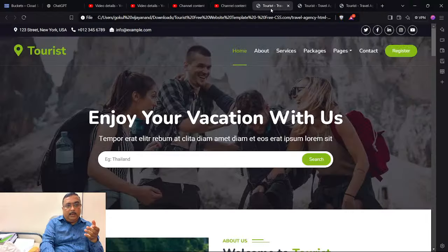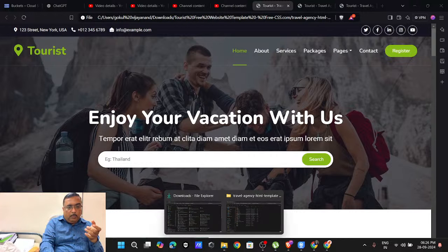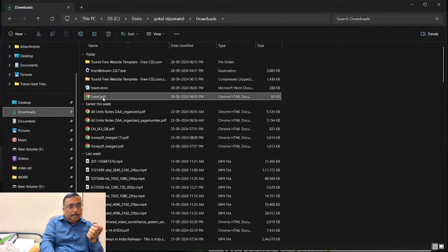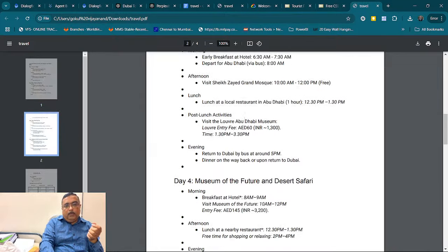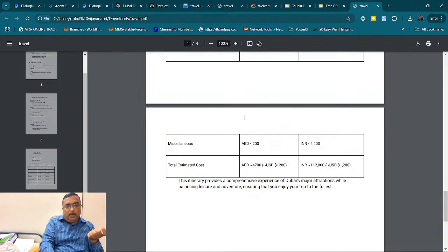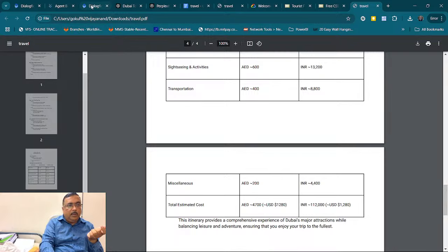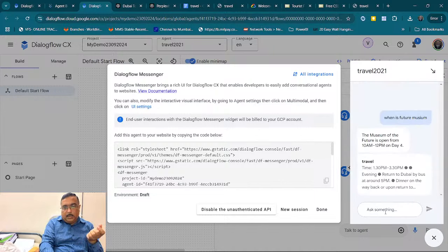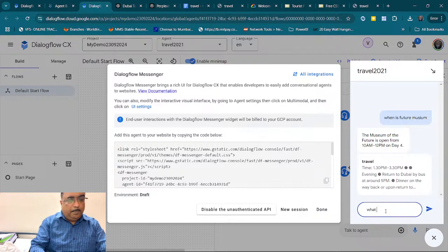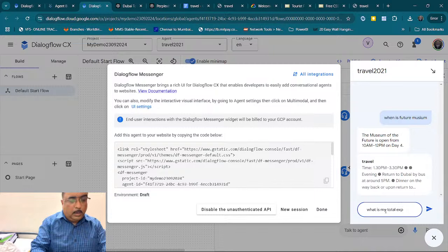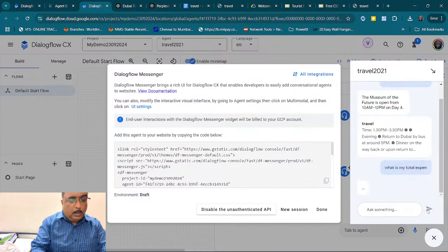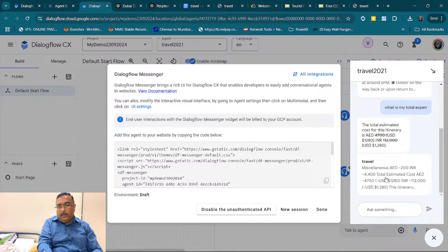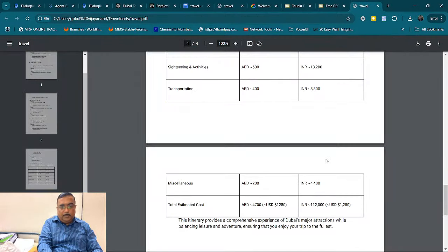It was a very small document — just four pages — and even so it took a little time. Just to show you the document — this is a four-page document. For example, if the question is 'What is the total estimation cost?', you can ask it. I go to my agent, ask 'What is my total expense?' and it gives me the total estimation.